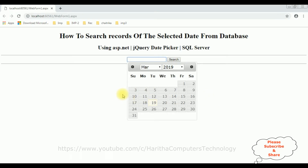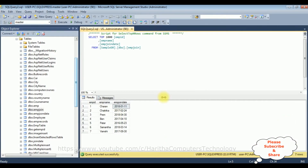Before writing the coding part to search the employee details with the jQuery calendar, let's open Microsoft SQL Server Management Studio and check the table and column names. The table name I'm using is dbo.EmpJoin, which contains three columns: Employee ID, Employee Name, and EmpJoinDate. Using the jQuery date picker calendar, when the user selects a particular date, I want to display the particular employee record. For example, if a user selects January 11, 2018, I want to get the Charan details in a GridView control.